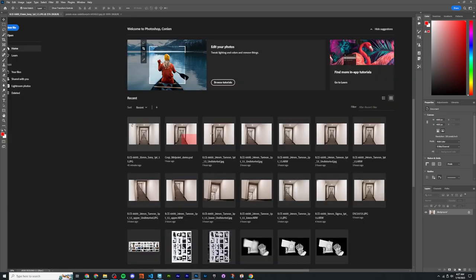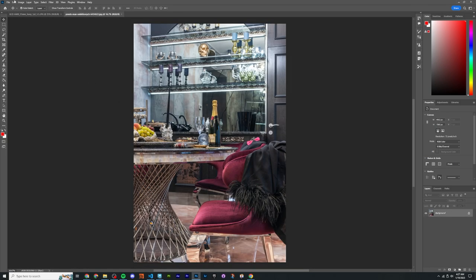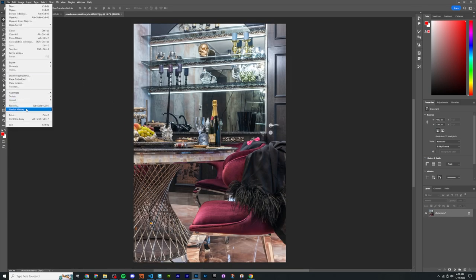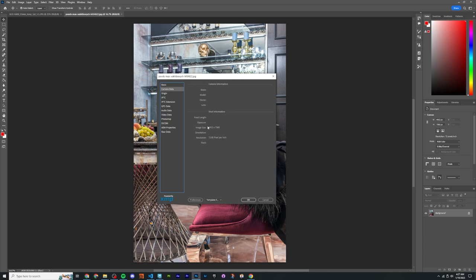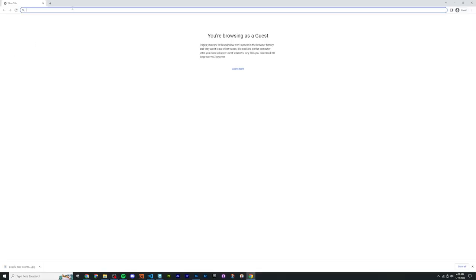After downloading and opening in Photoshop, go to File > File Info. In this case, we don't actually have lens info and the camera info is not embedded, so that is still technically not ideal, but it is better than nothing.